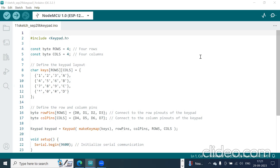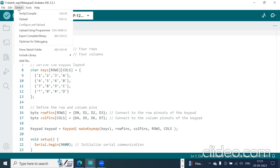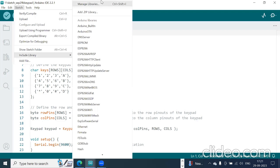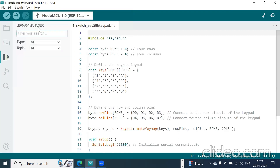The keypad library is commonly used for this purpose. To install the keypad library, go to Sketch, then Include Library, then Manage Libraries, and here you type 'keypad'.